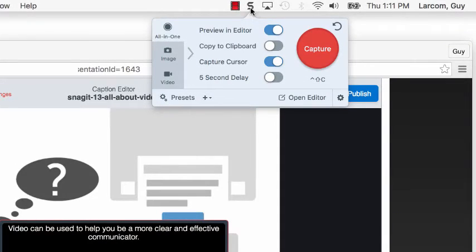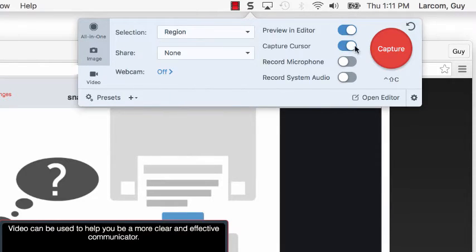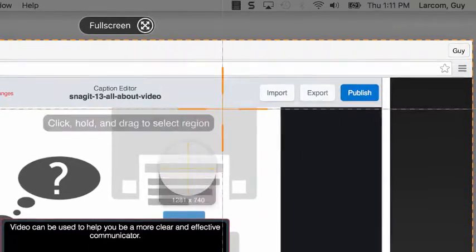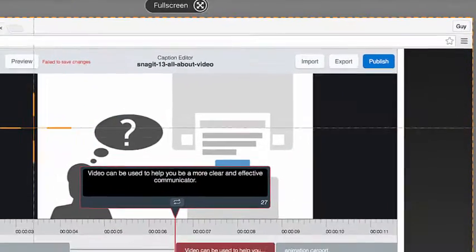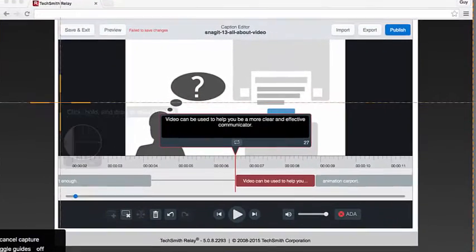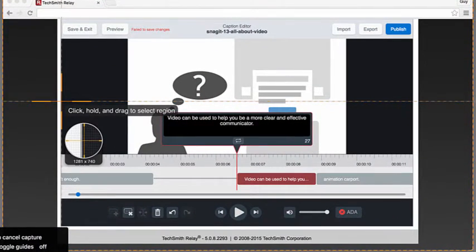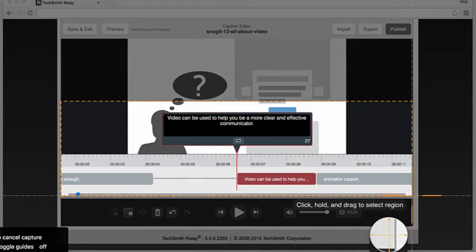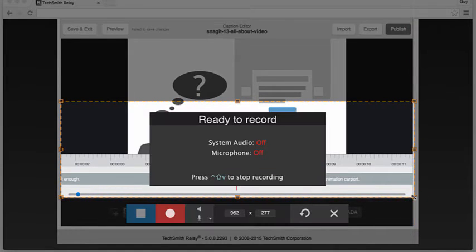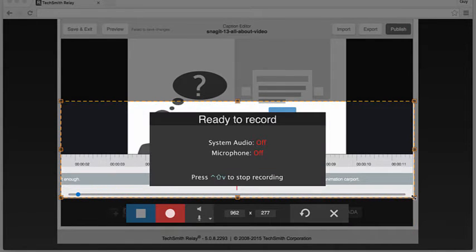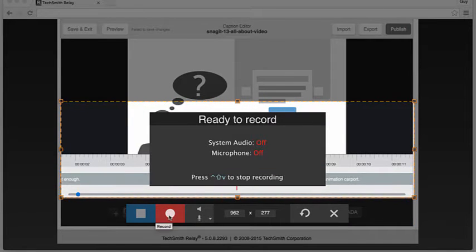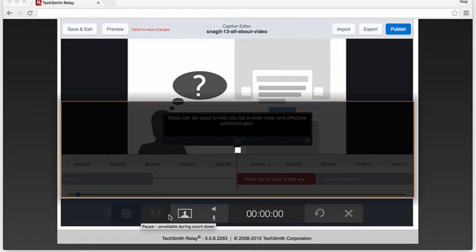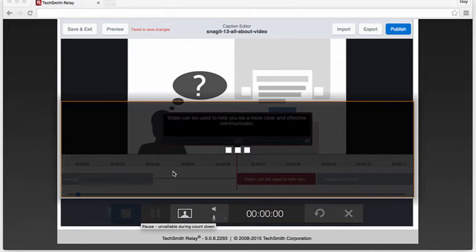You can also use Snagit to record a video of your screen. When recording a video for a Gif, it's best to select just enough of your screen to show what is happening. A smaller frame helps to keep the focus on the action and limit the file size, which can be a challenge.